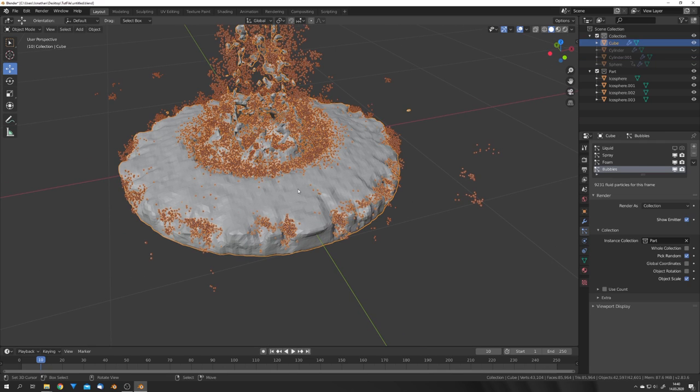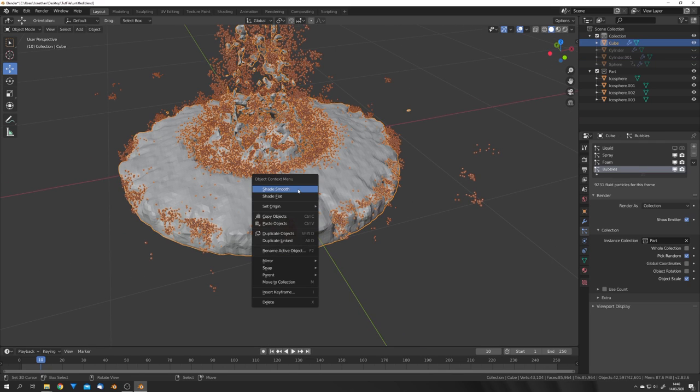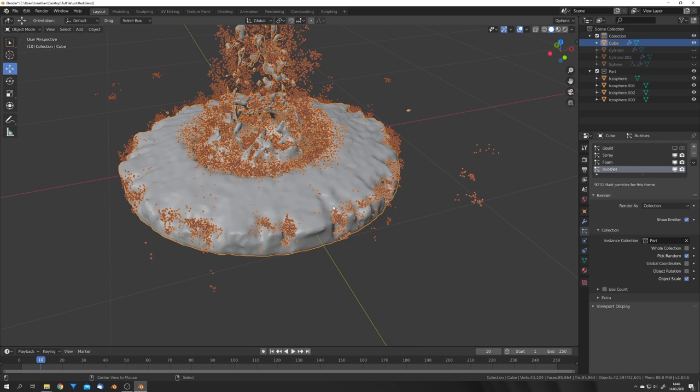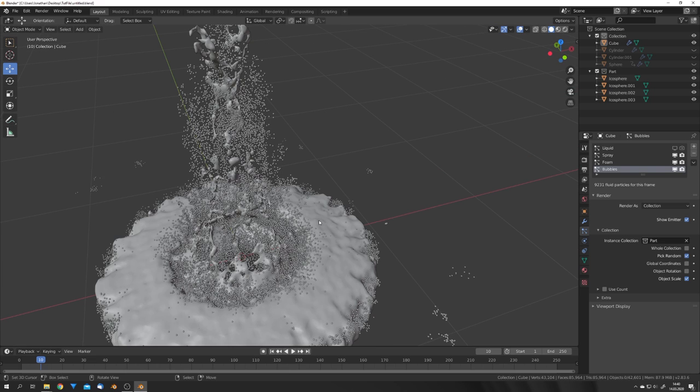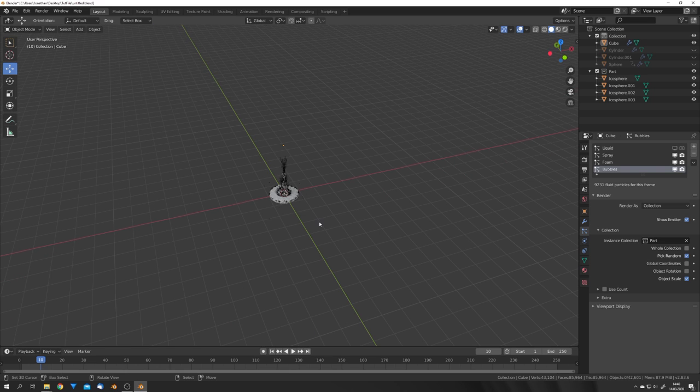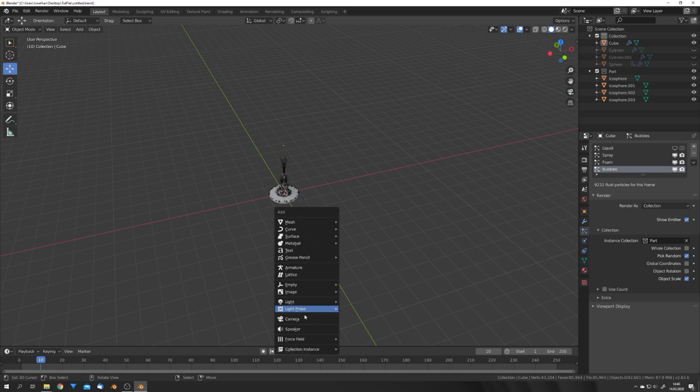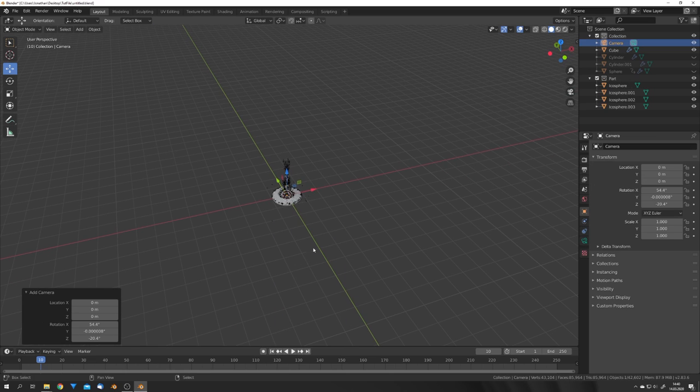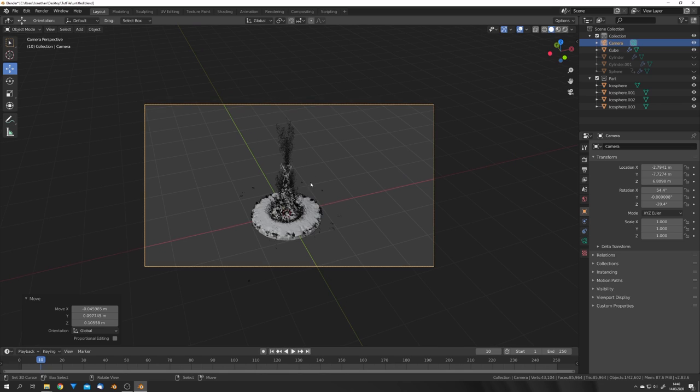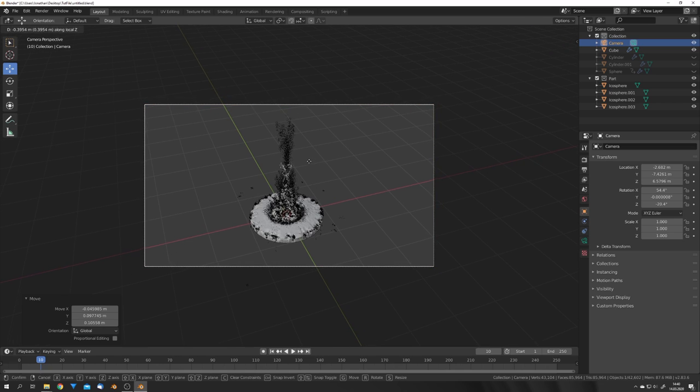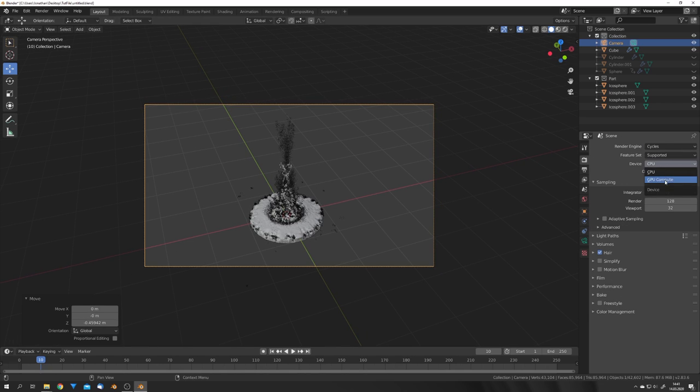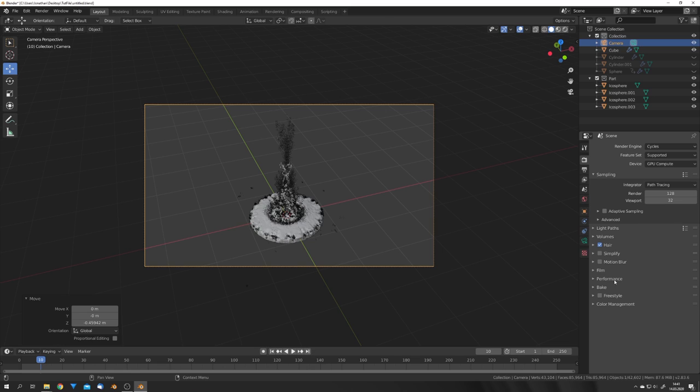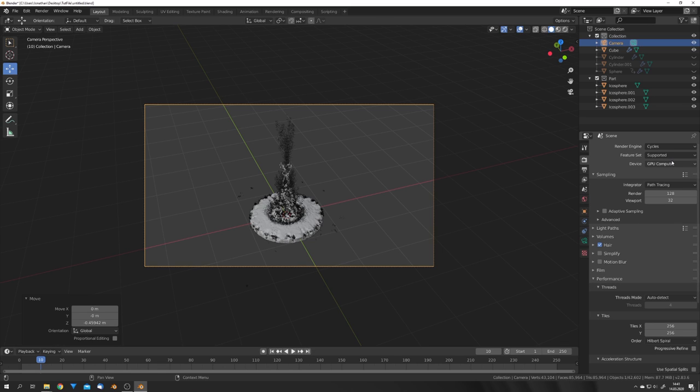We can also select our mesh, press W, and Shade Smooth. And I think that looks really good. We can now place our camera in the scene and set up all our render parameters. That means I'm going to go into Cycles, GPU, and under Performance set the Tile Size to 256 because I'm rendering on a GPU.